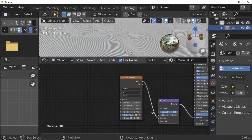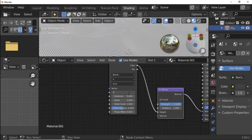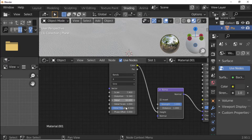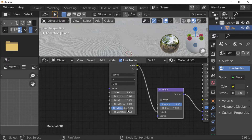Set Wave Texture Scale to 7.9. Set Distortion to 5.340, Detail to 10, Detail Scale to 1.920, and Detail Roughness to 0.685. Set Bump Distance to 0.1.